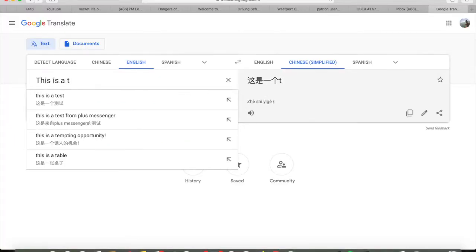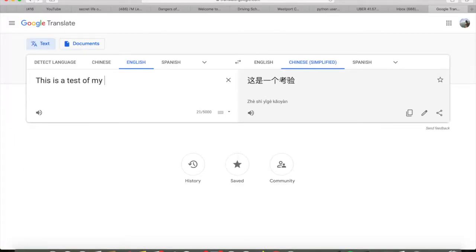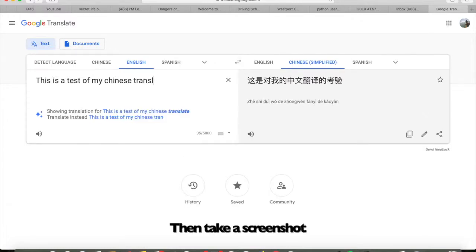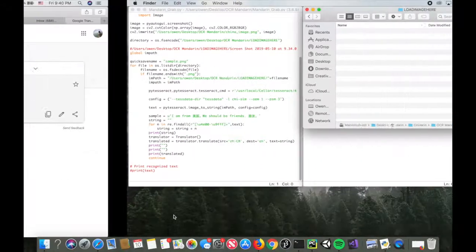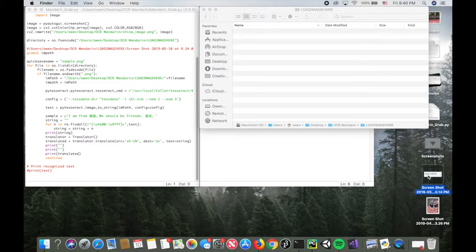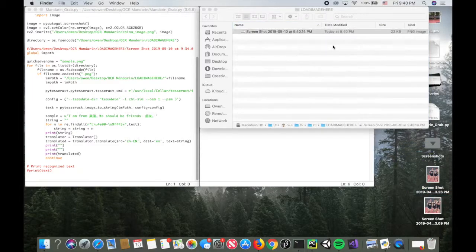Okay, so here I'm doing a test in Google Translate, and then I'm going to take a quick screenshot and save that. I'm going to drag the screenshot into the folder called load image here.